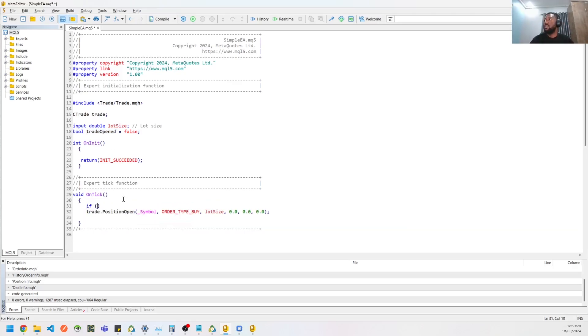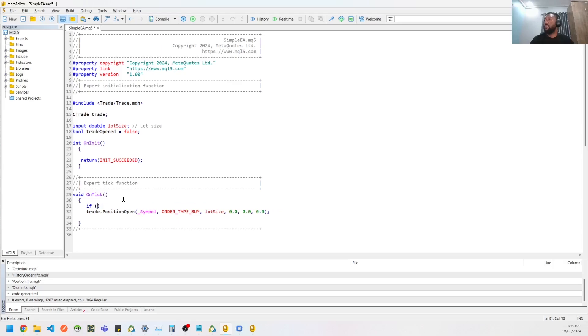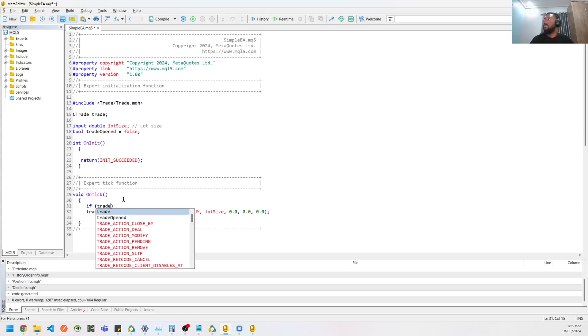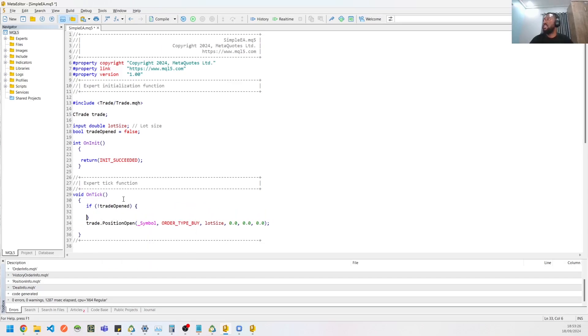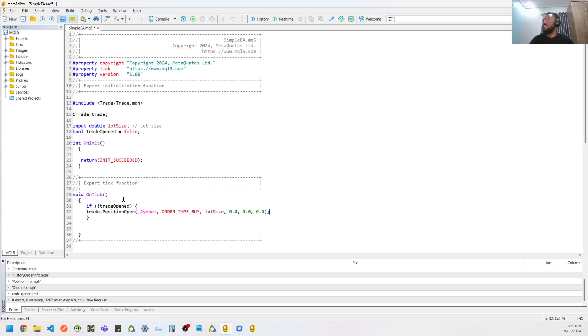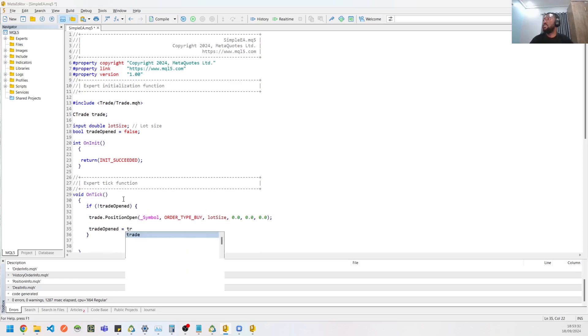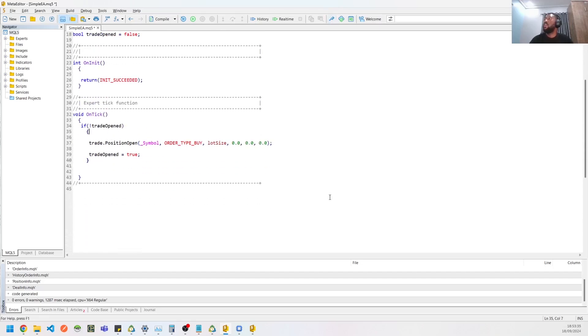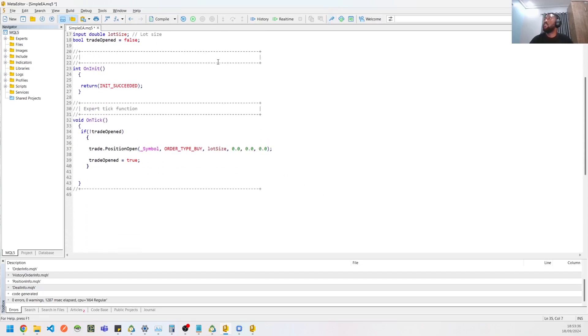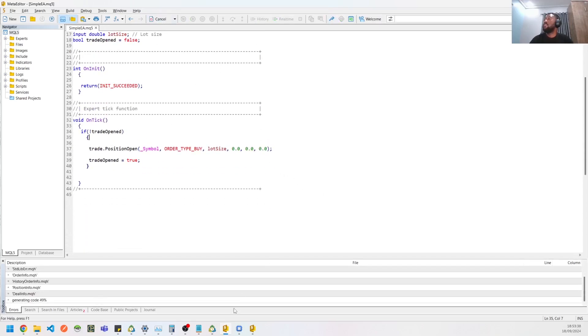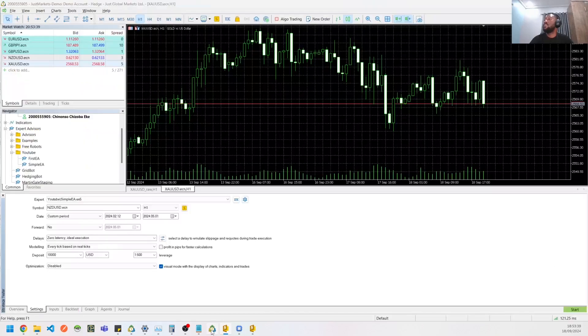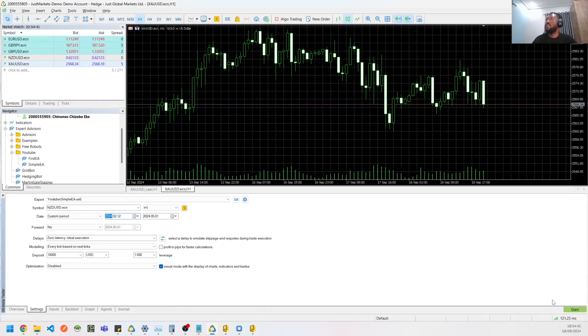So we could then just do a check that says if trade open is false, we can then open a trade. And then we can set trade open to true. All right, so let's compile this. All right, so let's run it again.